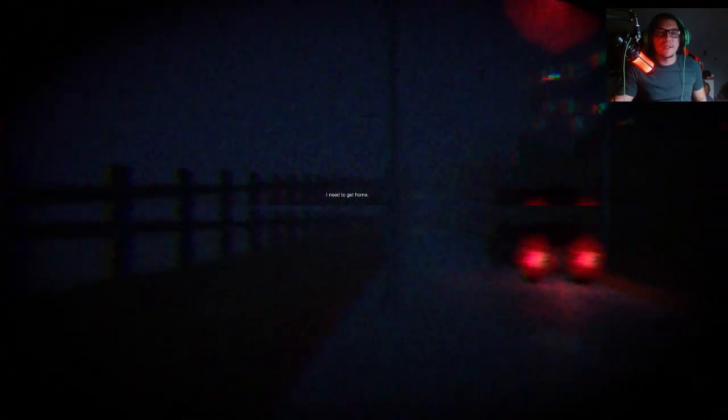Alright guys, welcome back to the channel. This is Lord of Chaos Gaming and today we're going to be playing Headed Home. I need to go home, I need to get home. It's a first-person polygon horror game.